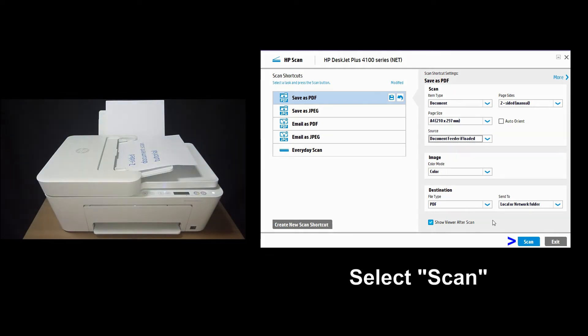So once the document is loaded, on the software, we will select scan.